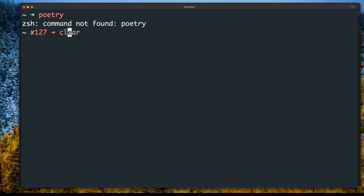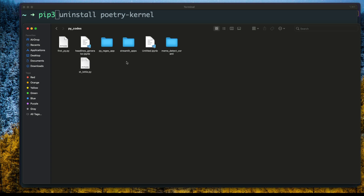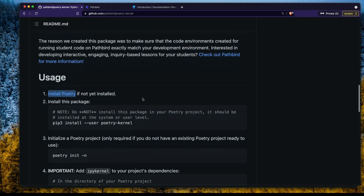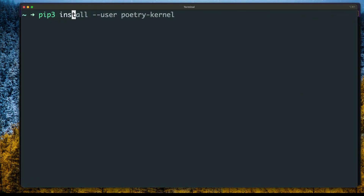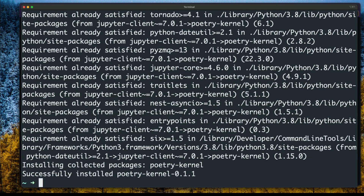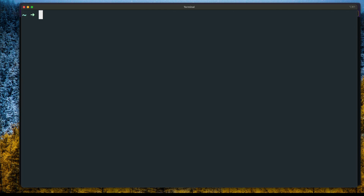Now run 'pip3 install poetry-kernel' to install the Poetry Kernel library. Make sure you install it globally — not inside a Poetry project — as a system-level or user-level global Python library. We have successfully installed Poetry Kernel, so steps 1 and 2 are completely done.